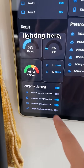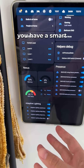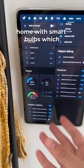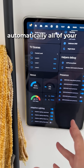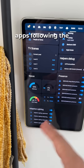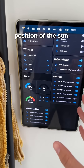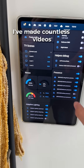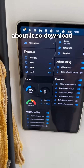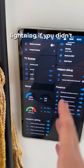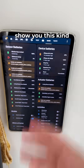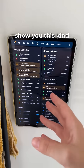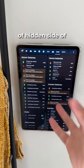Finally, I have the adaptive lighting section — an absolute must if you have a smart home with smart bulbs. It's going to automatically adjust all of your lights following the position of the sun. I've made countless videos about it, so look up adaptive lighting if you haven't already.